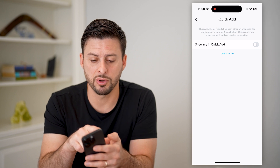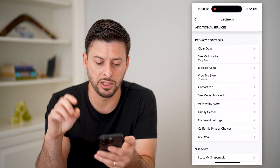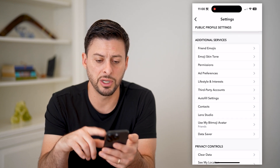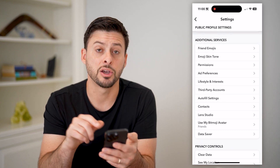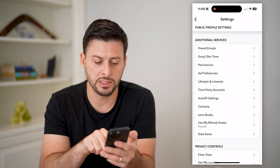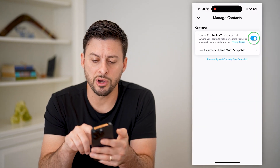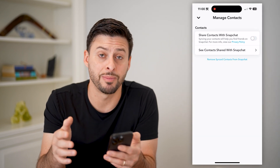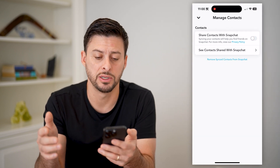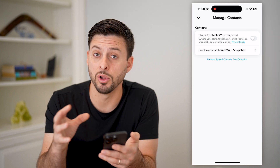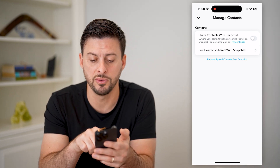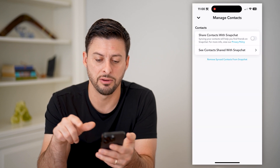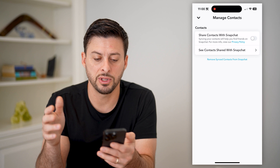You can also remove all of the suggested quick adds by scrolling up a bit. Under additional services, you'll see the contacts option — let's tap on that. You're going to first toggle this off to prevent Snapchat from having access to your contacts, but it still has all of them loaded up. So hit 'Remove sync contacts from Snapchat,' that blue button, and hit confirm.